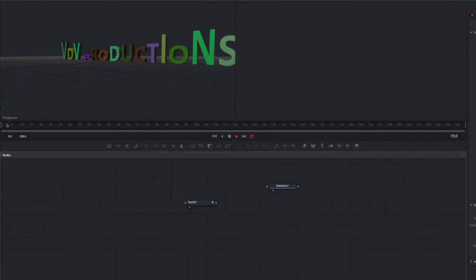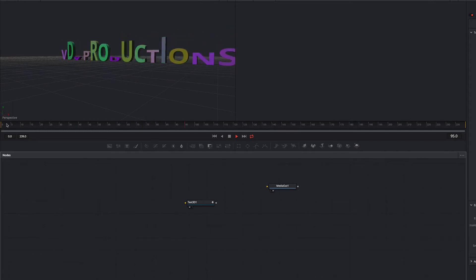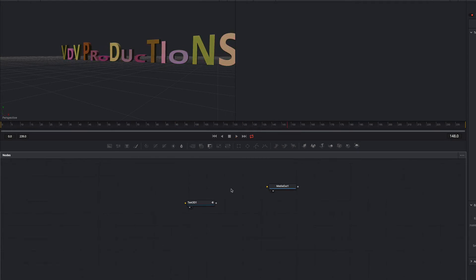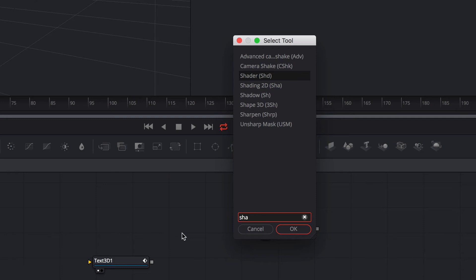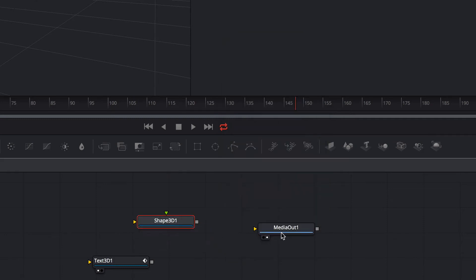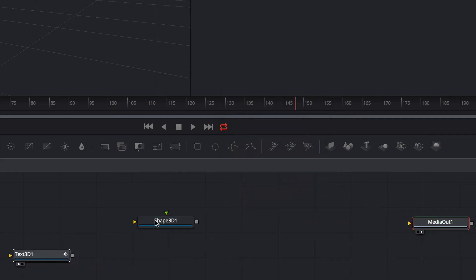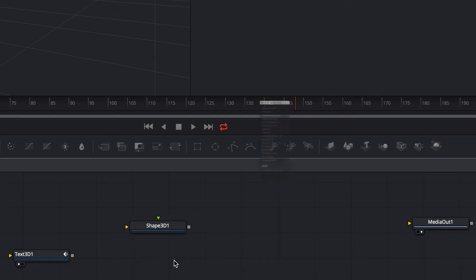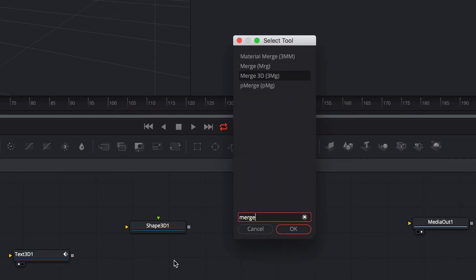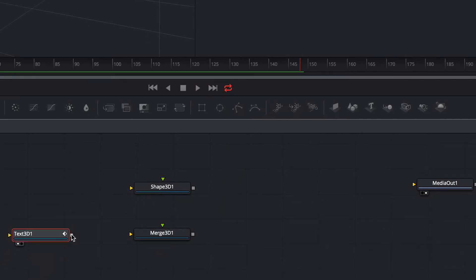The dancing text animation is done. In the next step we are going to create the light rays. For that we add a Shape 3D node. After that we add a Merge 3D node and set the Text 3D node as background and the Shape 3D node as foreground.